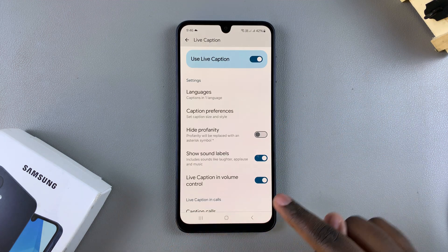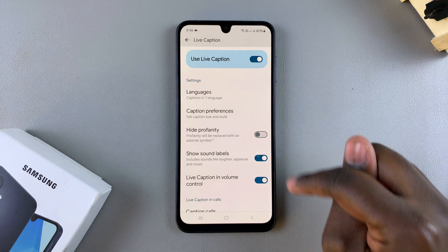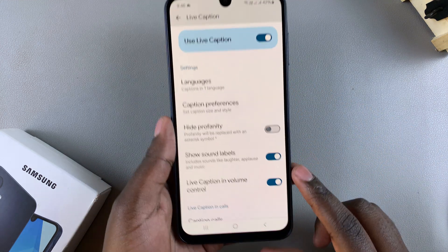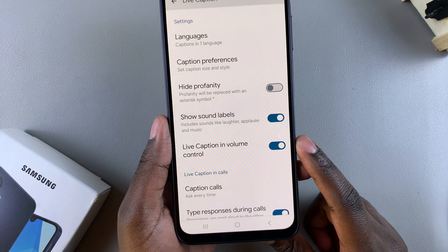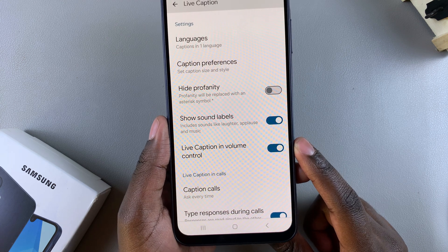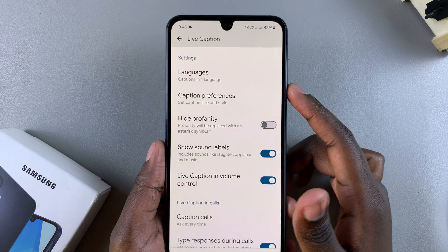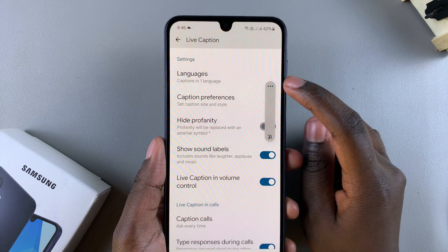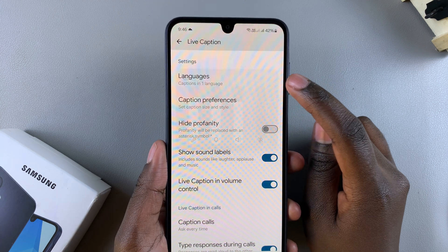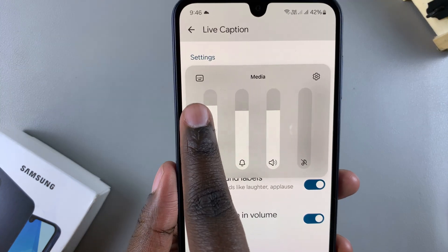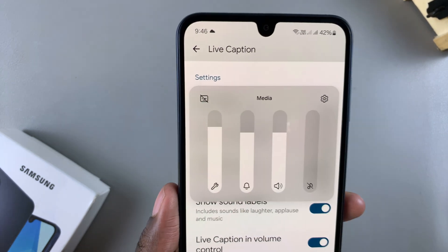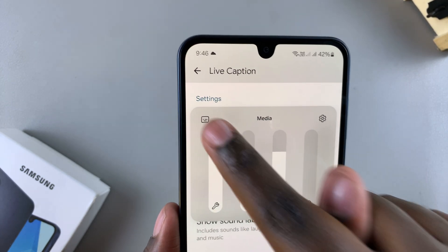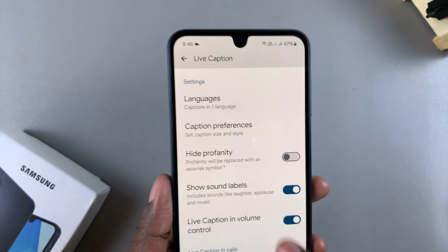You can also add a shortcut for the Live Captions option in your volume control menu. Just ensure that Live Caption in Volume Control is enabled, then press any volume button, tap the three dots, and you should see the Live Caption option right there.